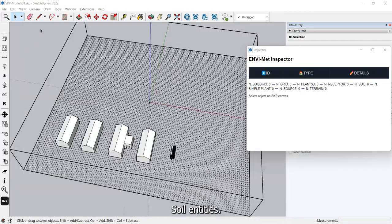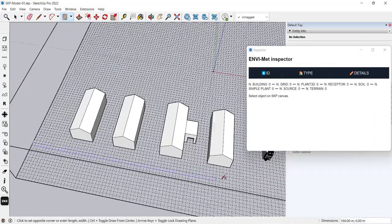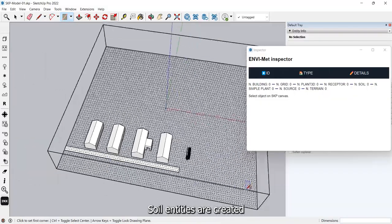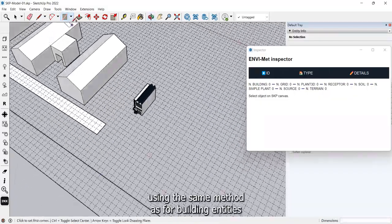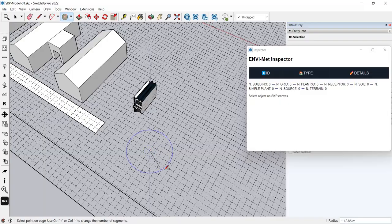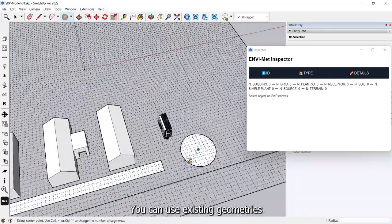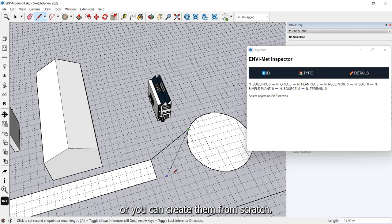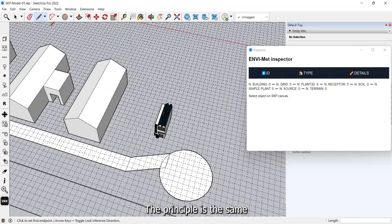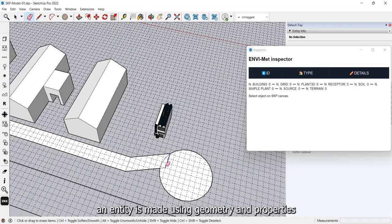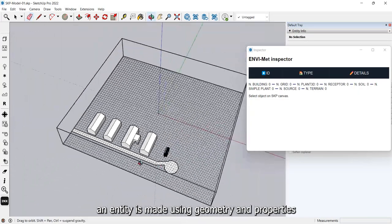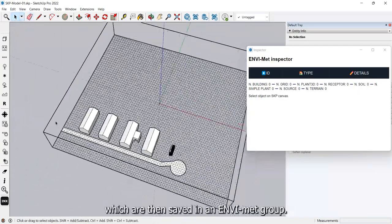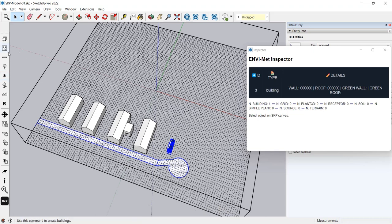Soil entities. Soil entities are created using the same method as for building entities. You can use existing geometries or you can create them from scratch. The principle is the same: an entity is made using geometry and properties which are then saved in an SKP group.